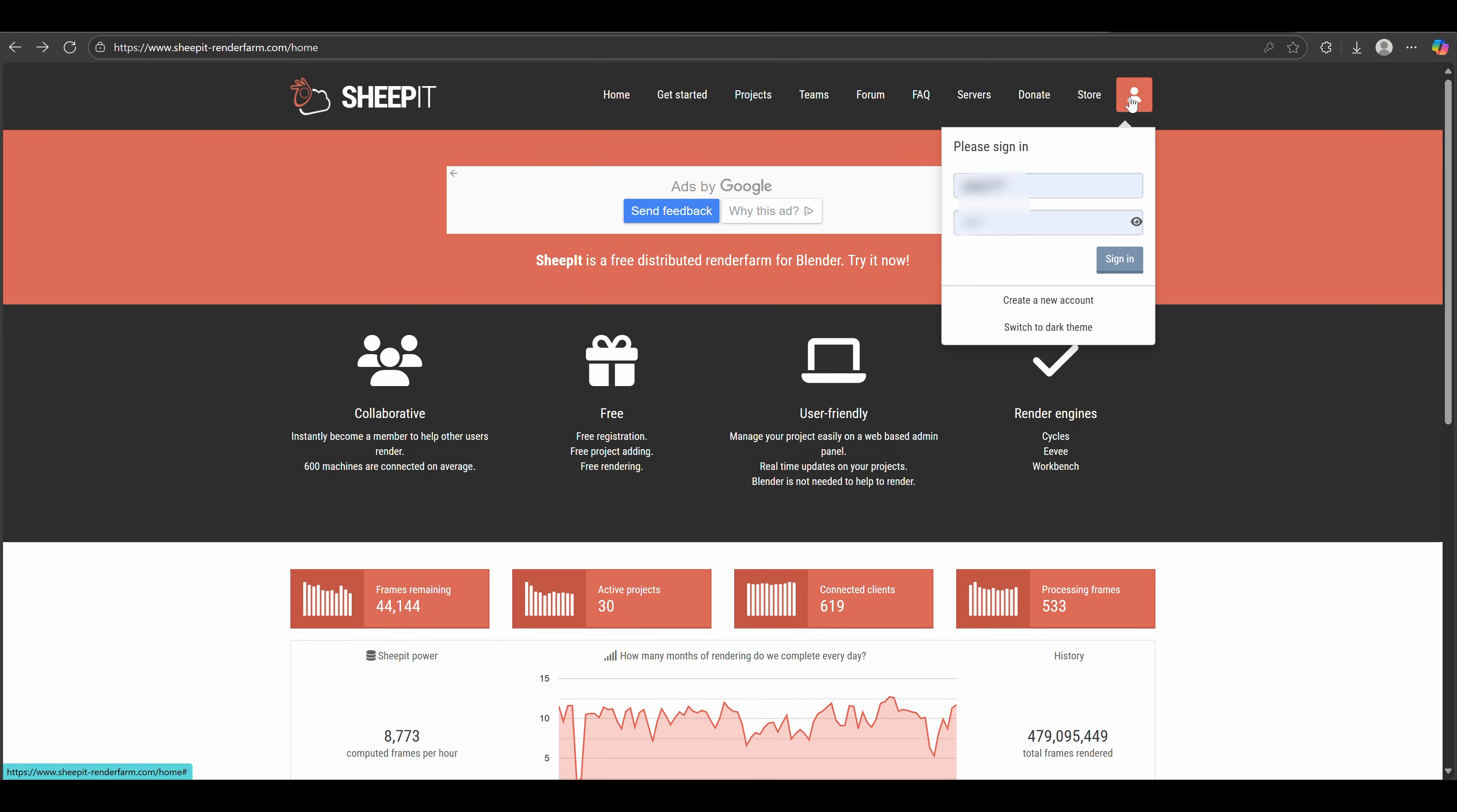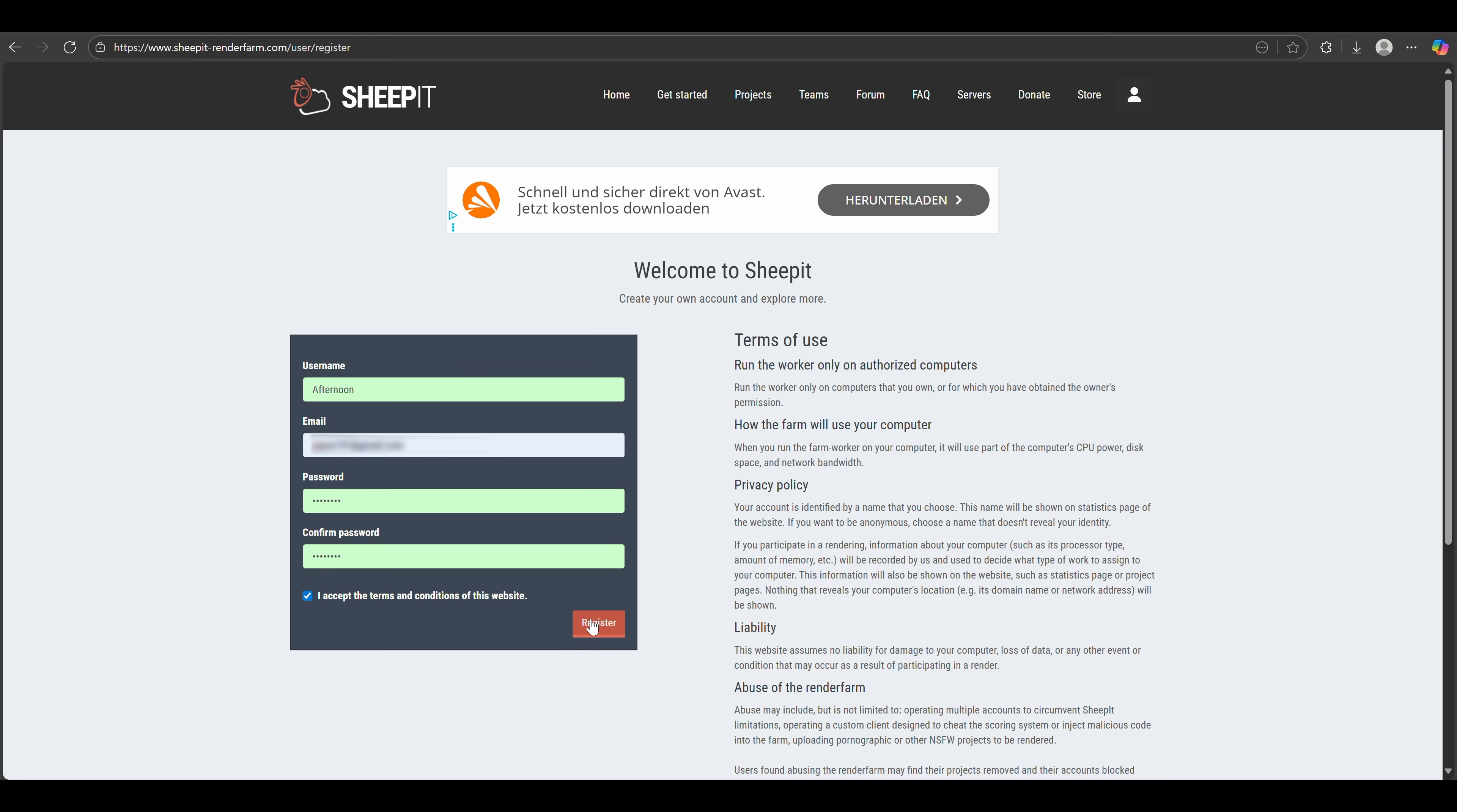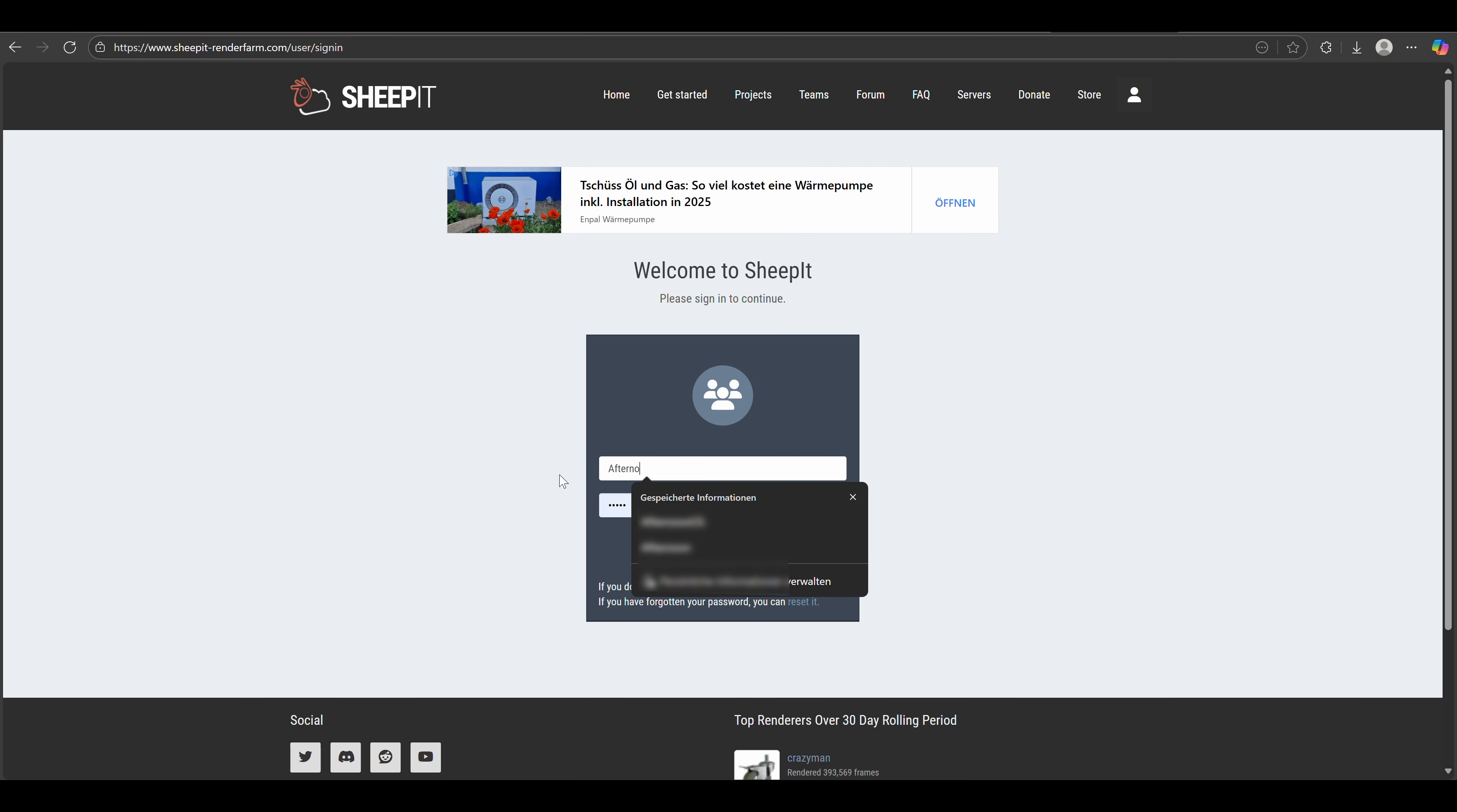First, create an account. Let's choose a username and password real quick, and accept the terms and conditions and click register. Now you will get an email with a link that you need to click on. This leads you to this page. Click on login and type in the username and password you just chose.